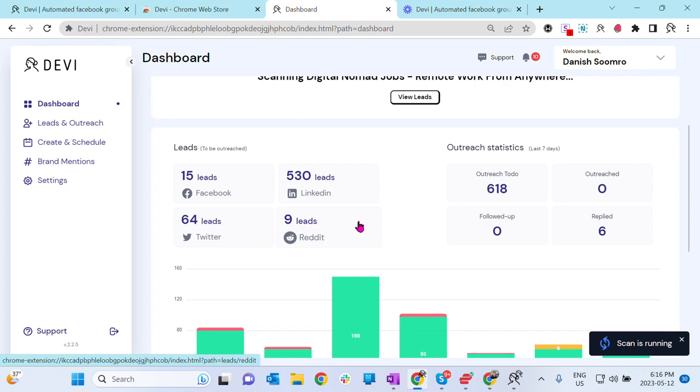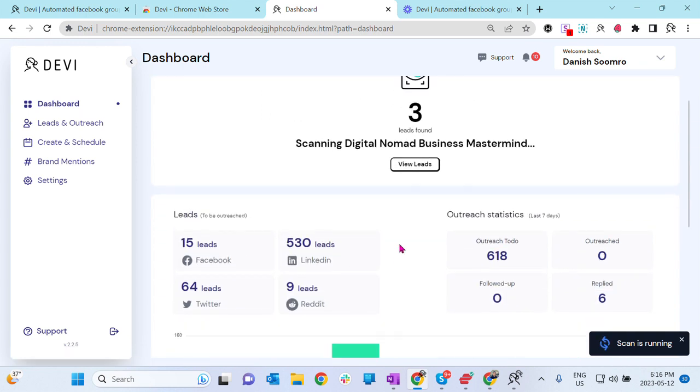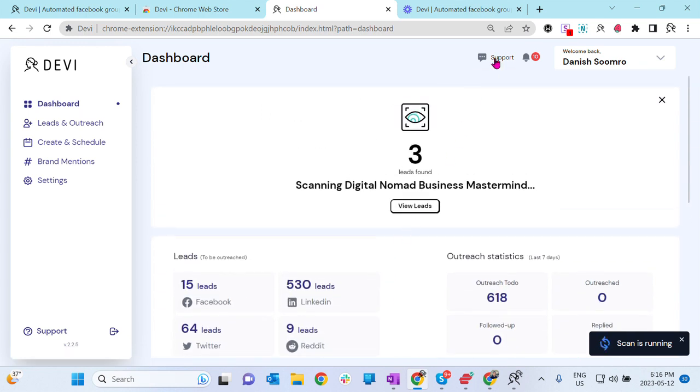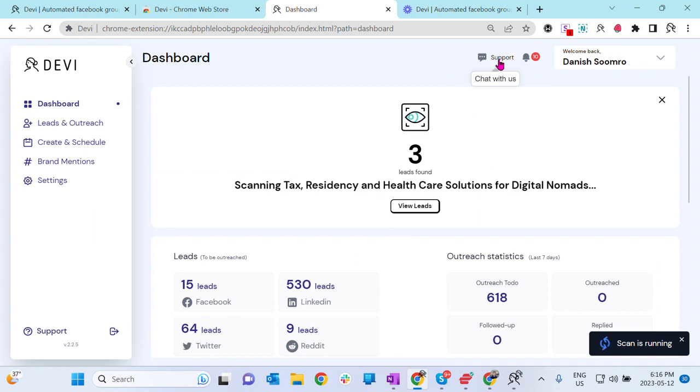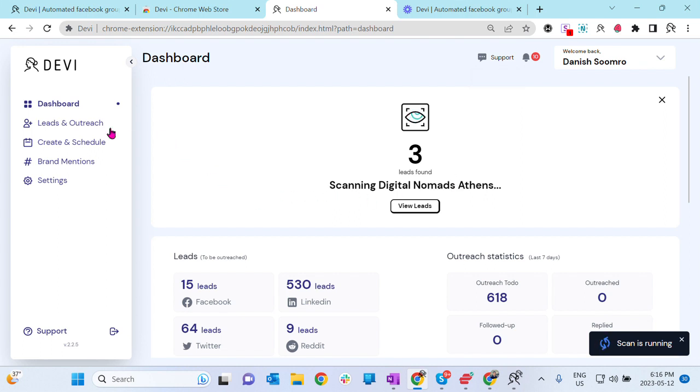Again, if you see a lot of zeros, simply click Support. We have a live chat support for you. We want to make sure that your account is set up correctly so you can find hundreds of leads and grow your business. But this is the dashboard, but the main working area will be here on the left-hand side.